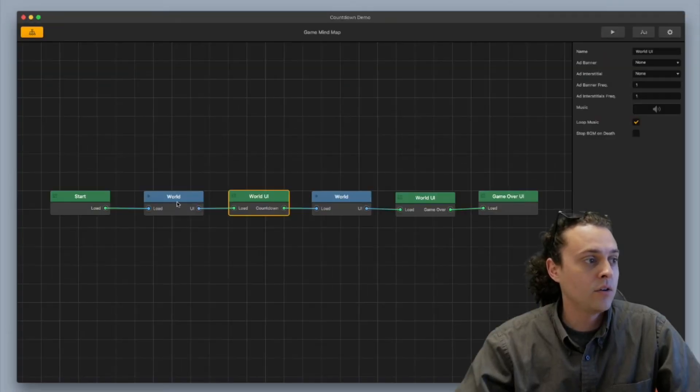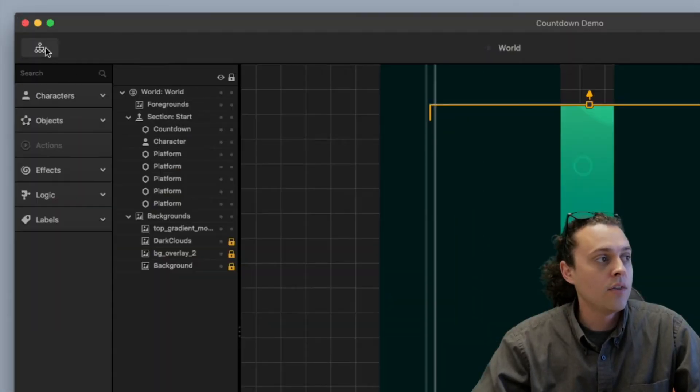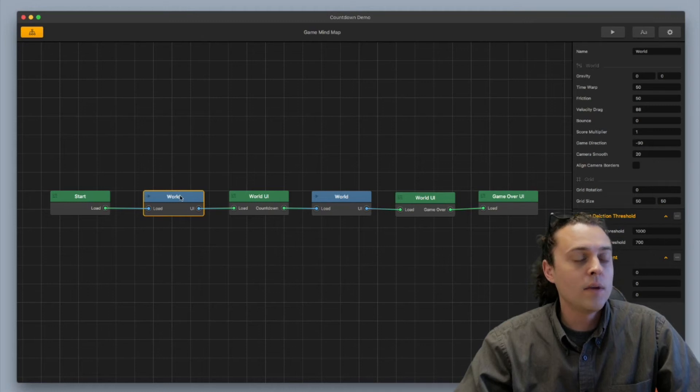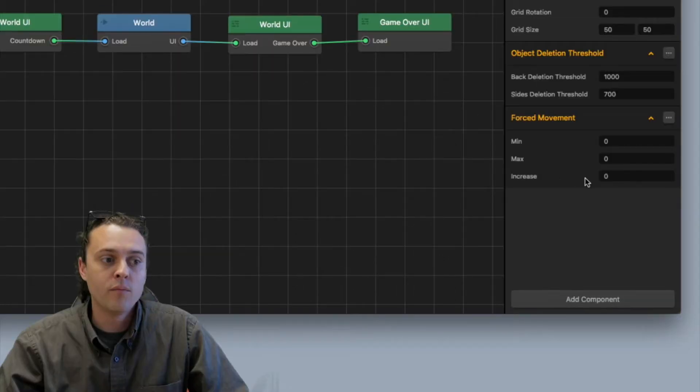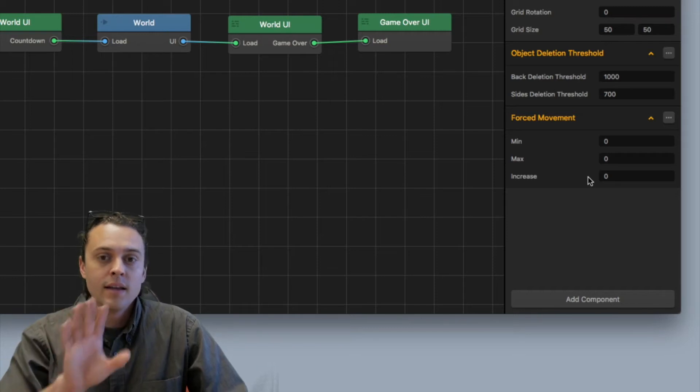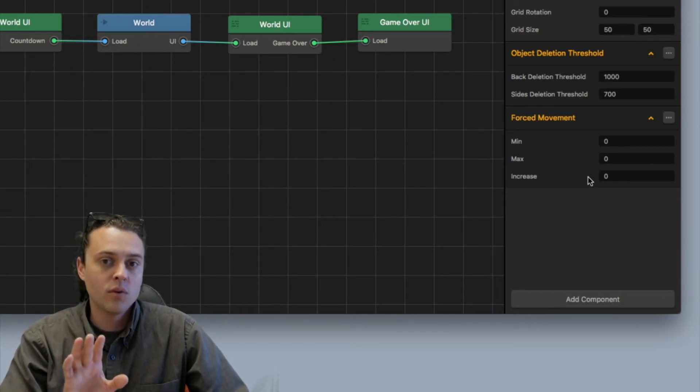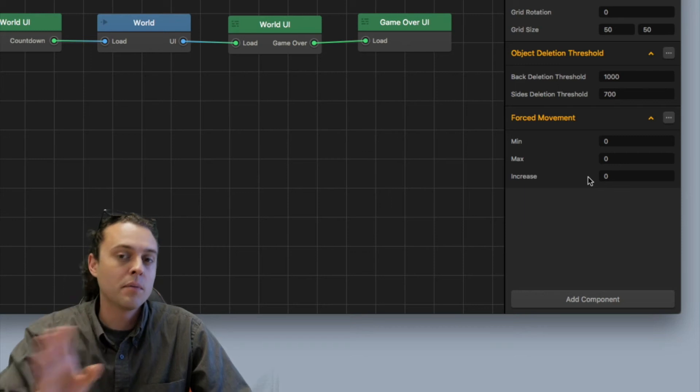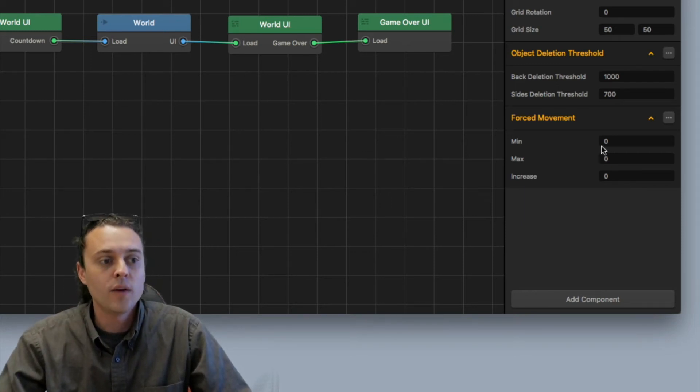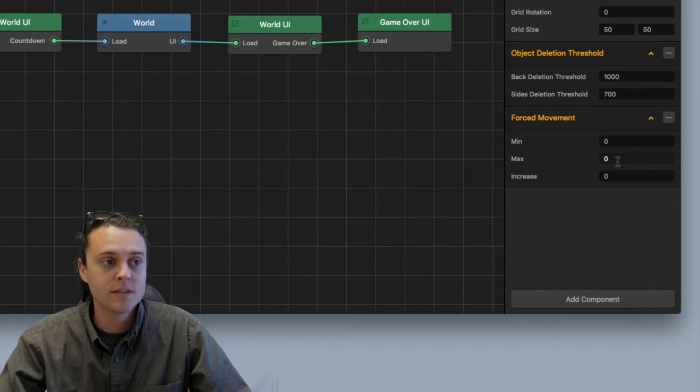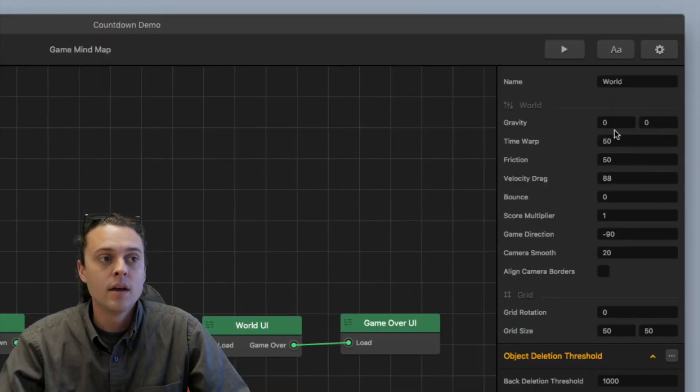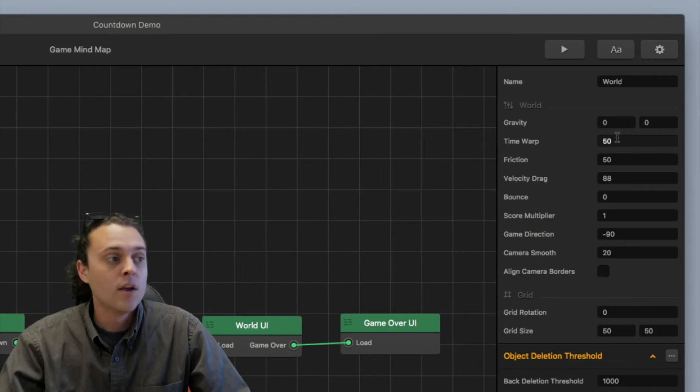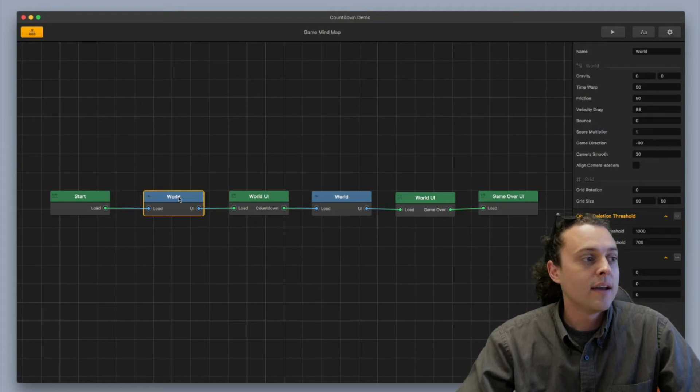Now the next thing you want to do is you want to have your main world here, you want to make sure that there's no movement. There's no movement on the world UI. It should pause the world anyways but if you have force movement going as well, it's probably going to push it along. So you want to have your force movement set to zero for the min, max and increase or you could change the time warp down to be zero as well. But you want to make sure that that world is not moving, it's just going to stay there.